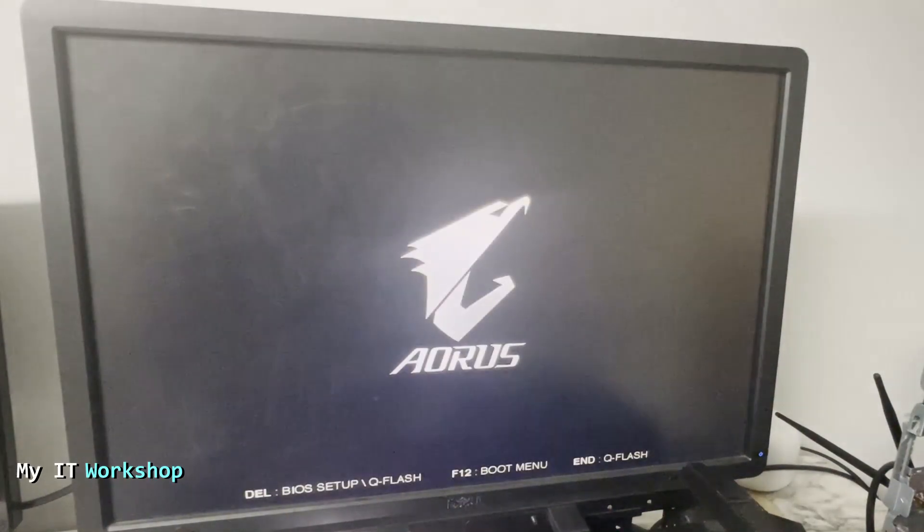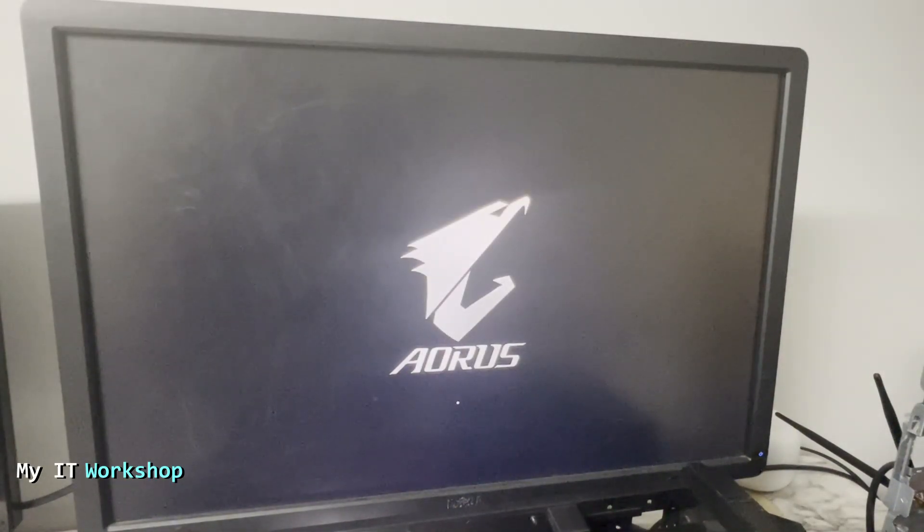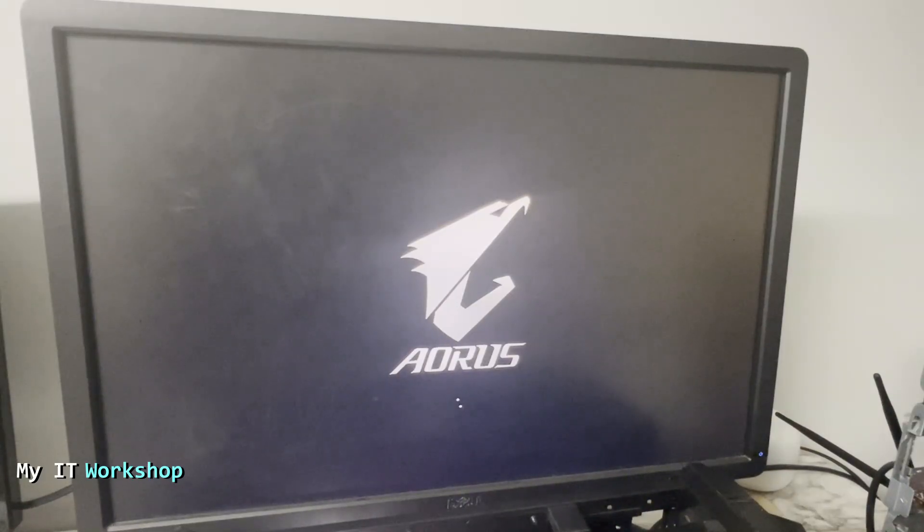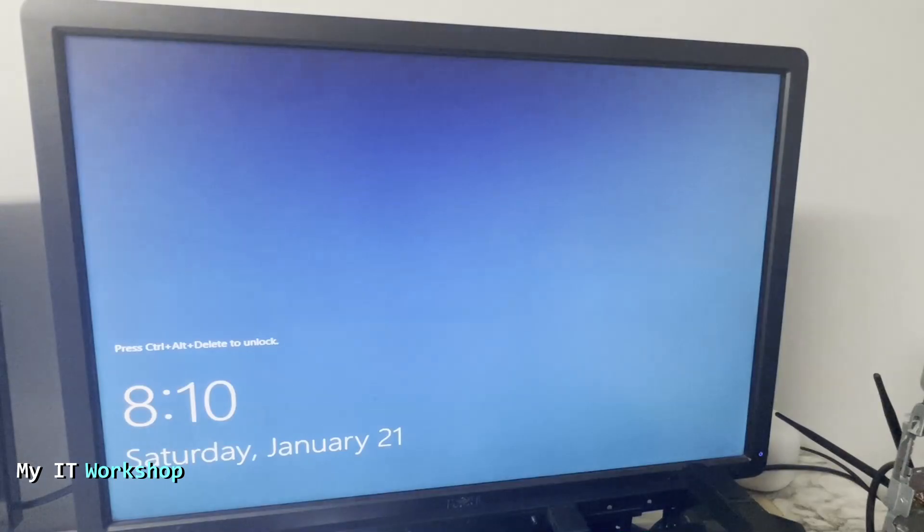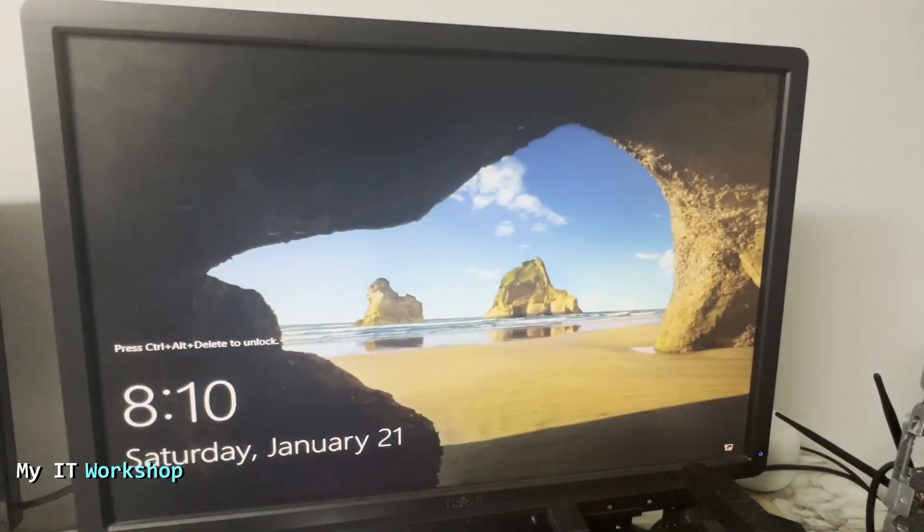So we're waiting. For some reason it booted up again. I have no idea why. Now it's loading the operating system. After a few seconds of waiting, we can see that we have access to Windows. You might have Linux. It's going to be the same process.